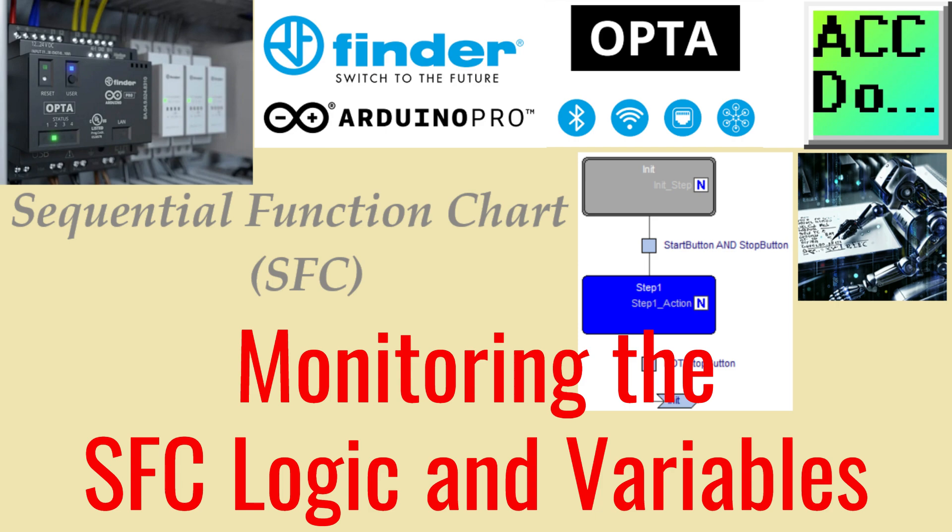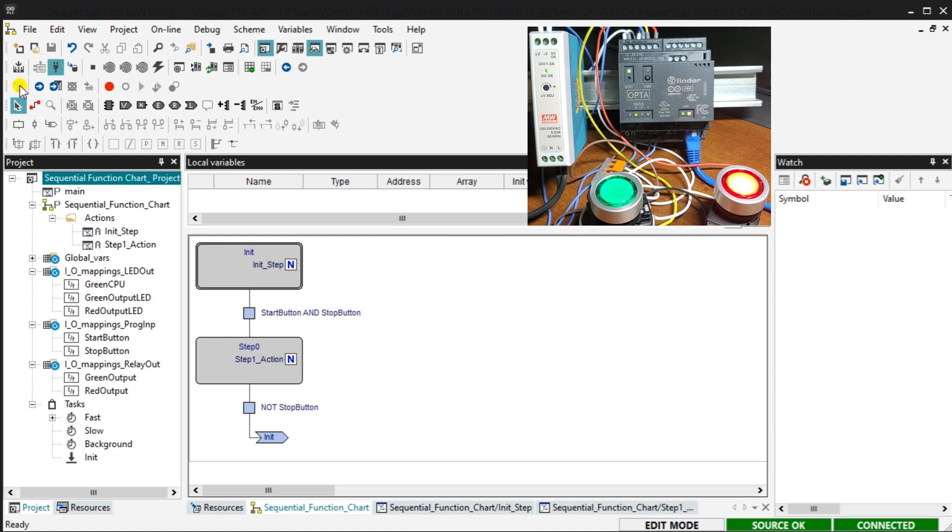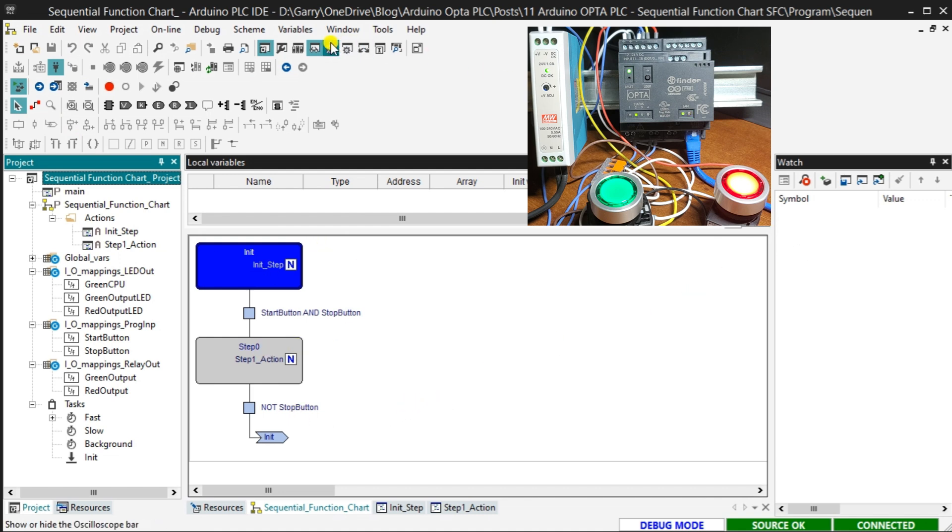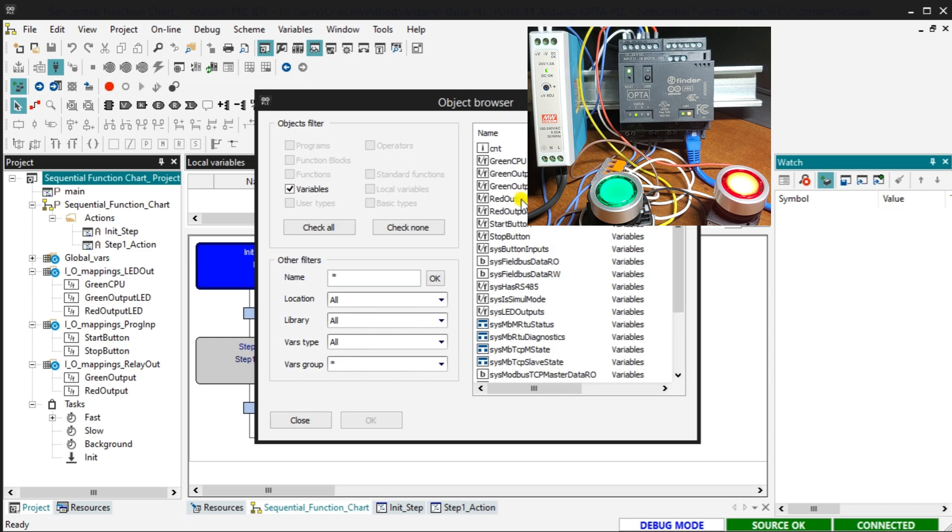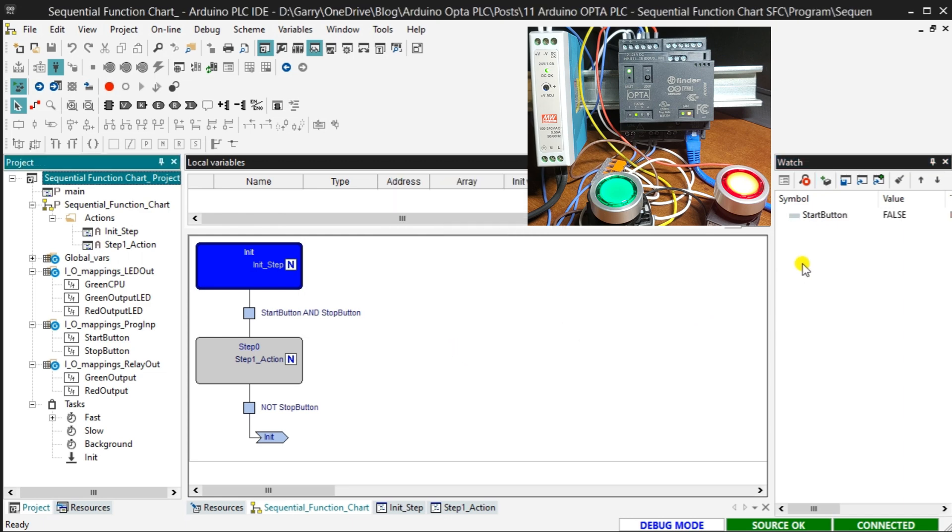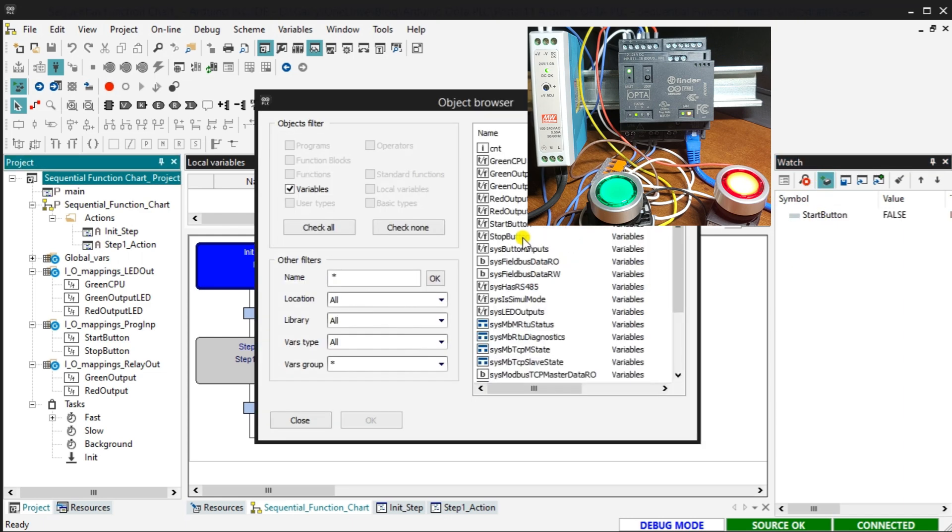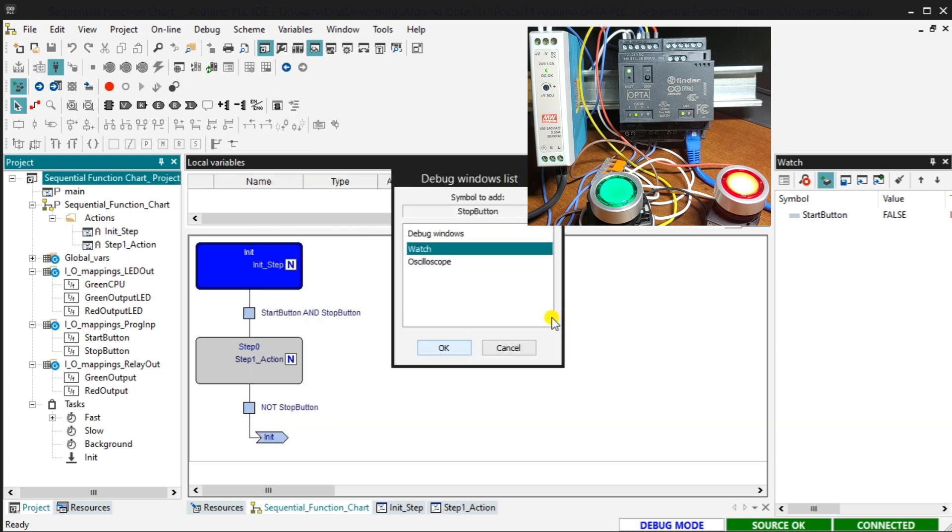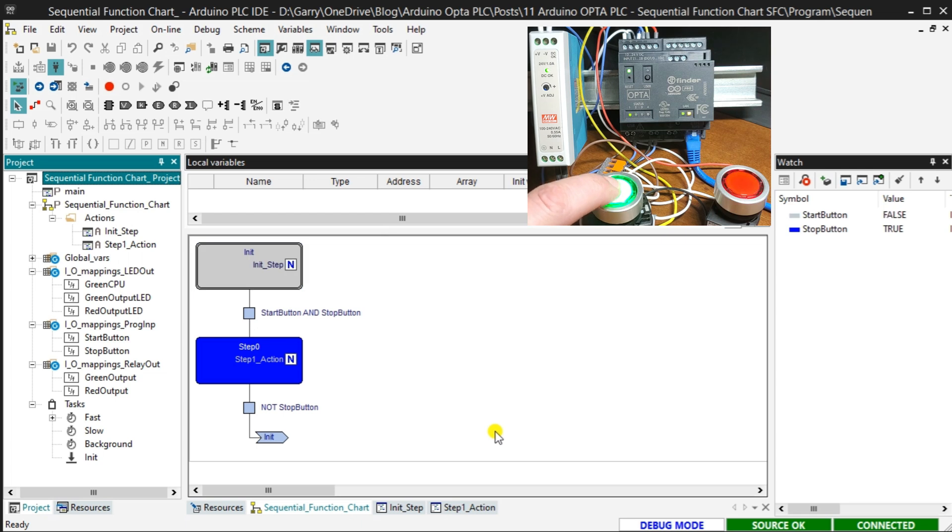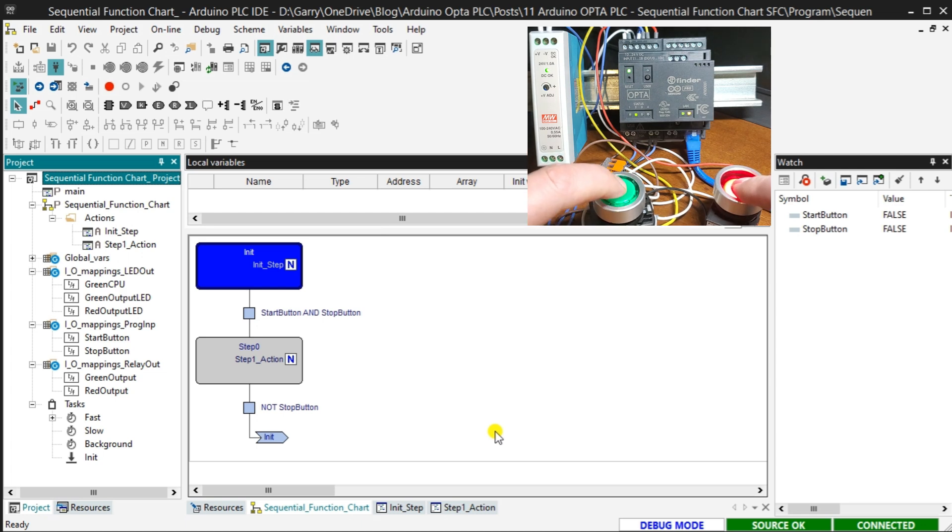Select the live debug mode on the main screen. This will show you the status of the steps and transitions on the SFC sequential function chart. Select the watch icon on the main menu. This will display the watch window. We can enter and select the variables, tags, we want to monitor.